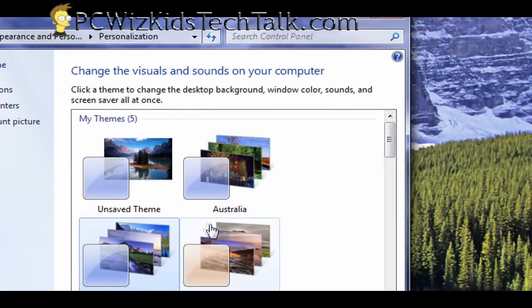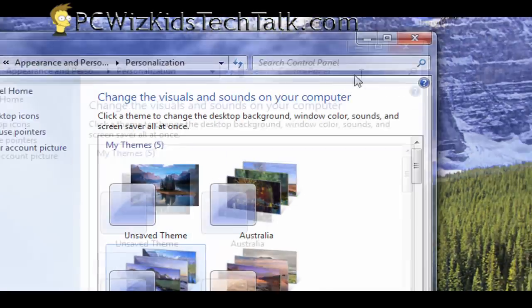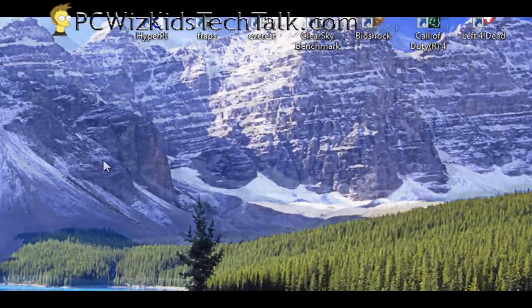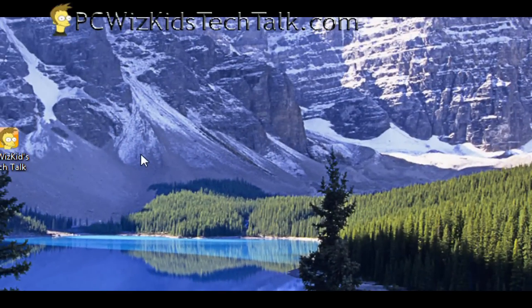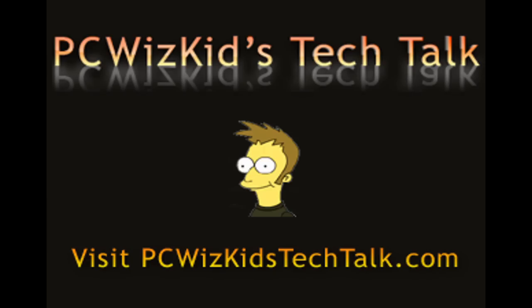They were there all along, just hidden. So now you know where they are, and now you can go ahead and add them. I hope you enjoyed this video, and thank you for watching.